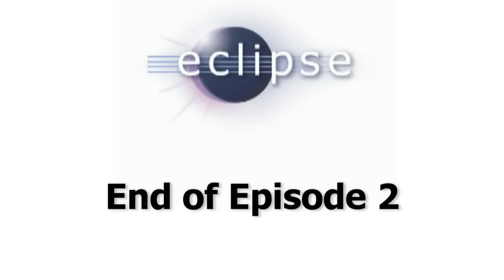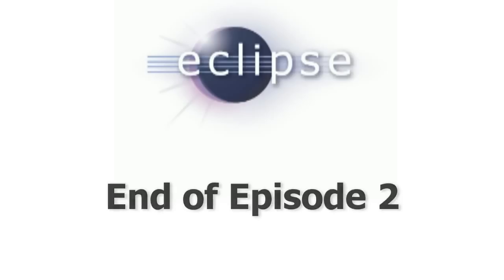So thank you all for watching and I hope this helped you in some way or another. In the next video, we will look into the actual usage of PHP Eclipse itself, so we will see what all these settings actually do. Until then, have a great time and adios!